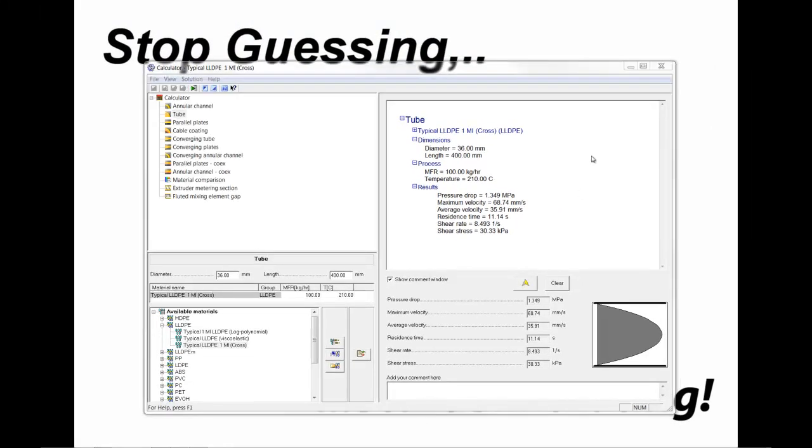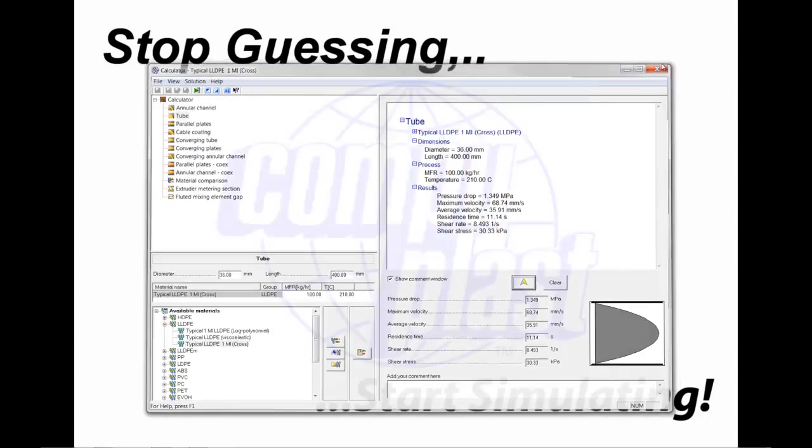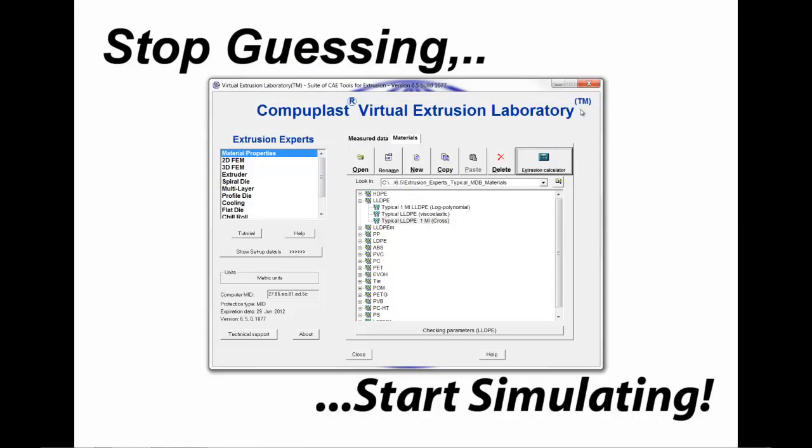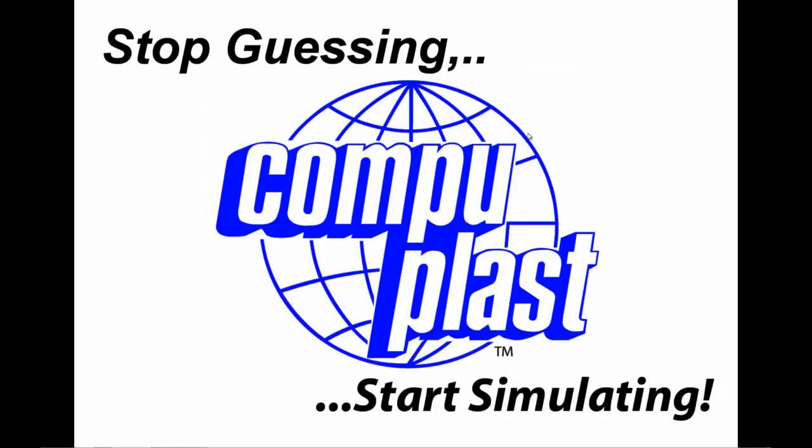Well, that's all for now on the extrusion calculator. Future videos will demonstrate more capabilities of this very useful tool. Thank you very much.